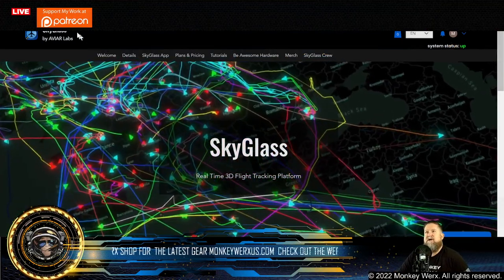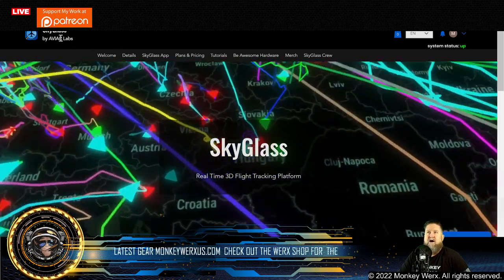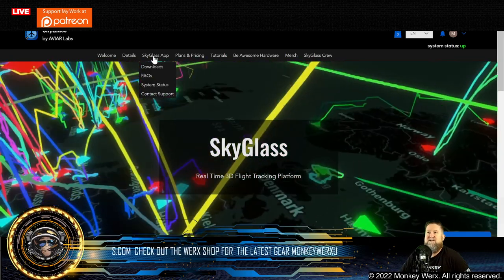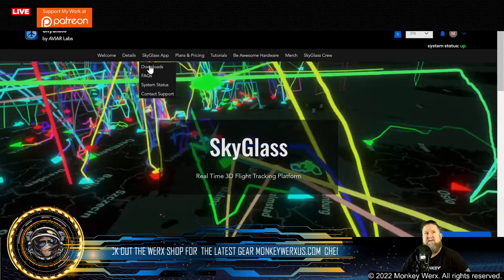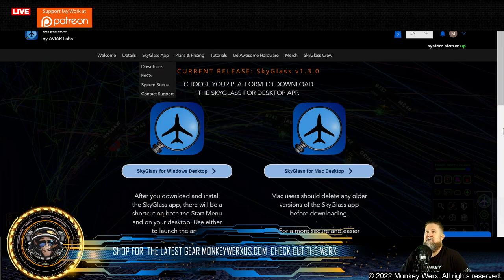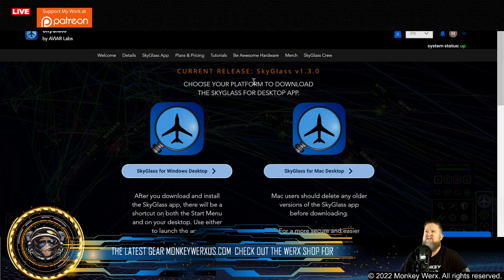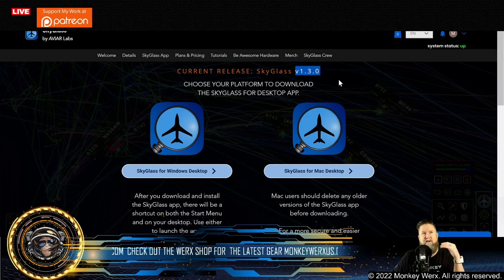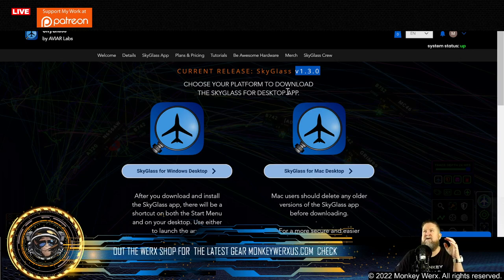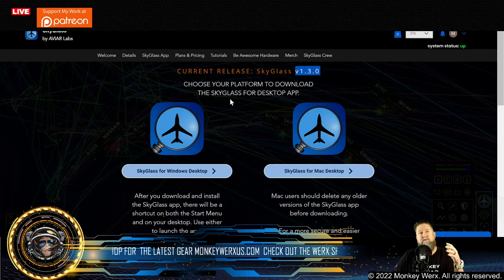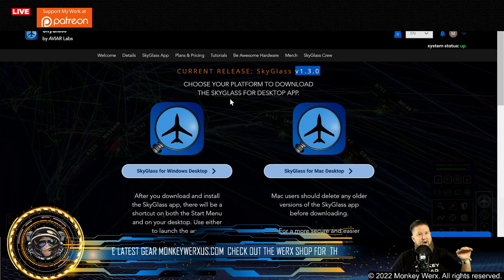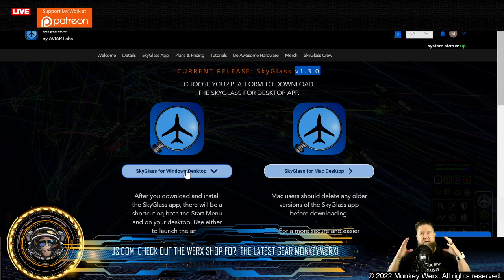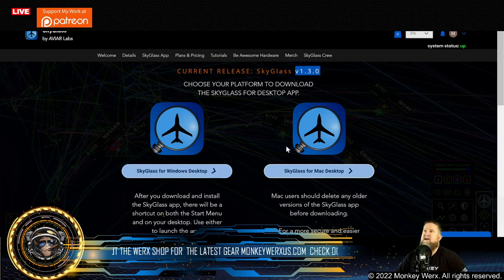If you don't have it, you can go to avrlabs.com. You can pull it right up, and you'll see this exact screen. Then go over to the SkyGlass app, do the drop-down, hit downloads. It's going to give you two options: download for Mac or download for Windows. When a new version comes out, you'll get an email. To load new versions, you have to uninstall the old one and reinstall the new one. It comes in a clean zip file.